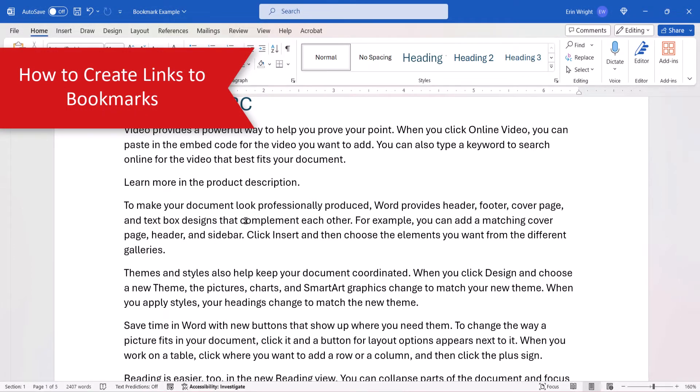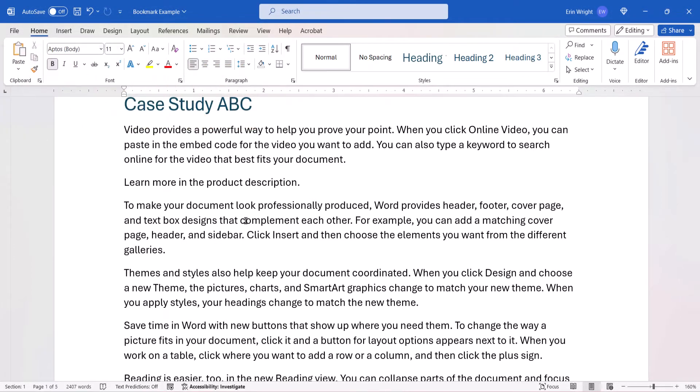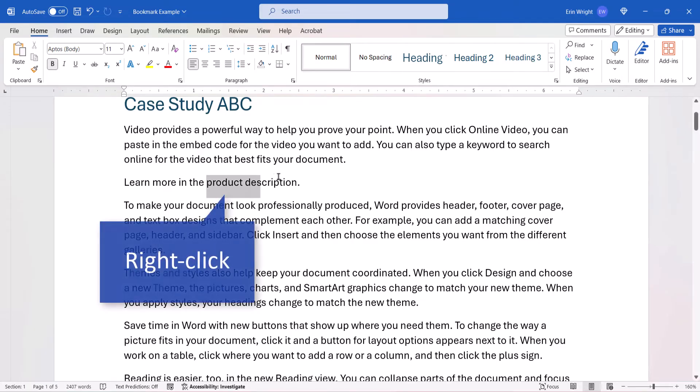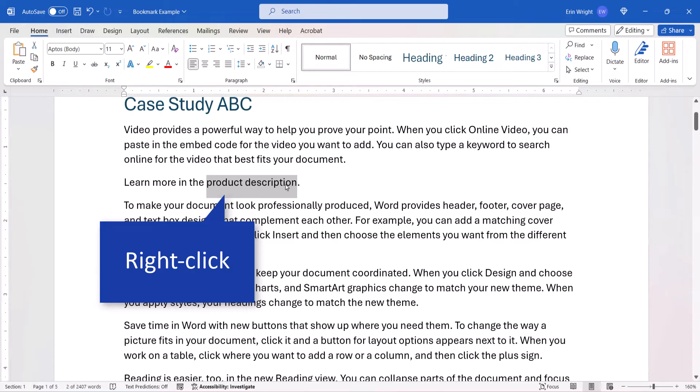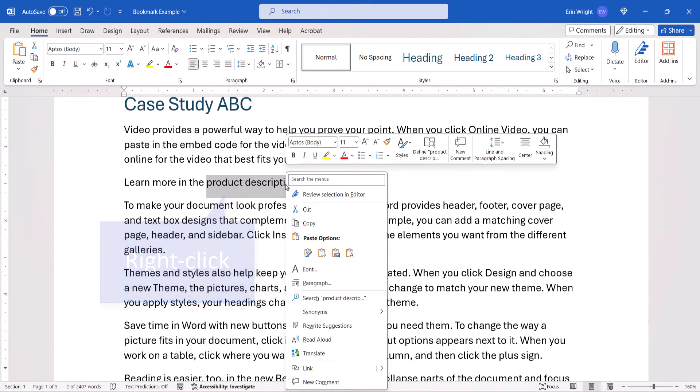Once you've created your bookmark, you can create links, also called hyperlinks, from other places in the document to that bookmark. To begin, select and then right-click the text or image where you want to insert the link. Next, select Link from the shortcut menu.